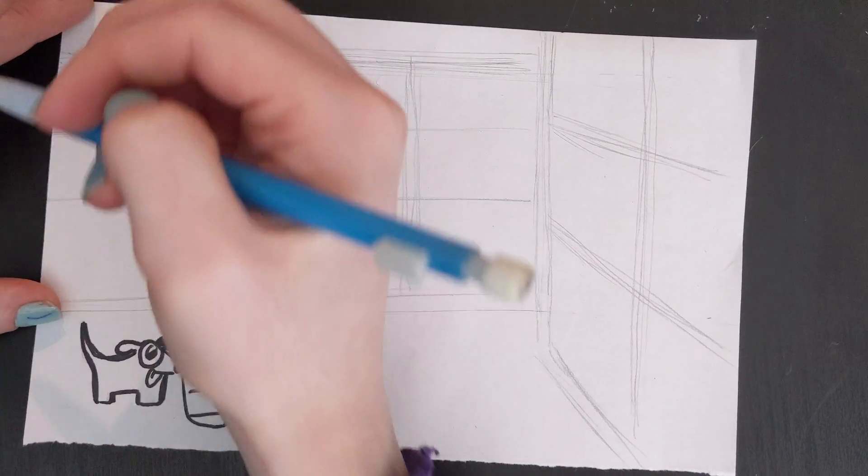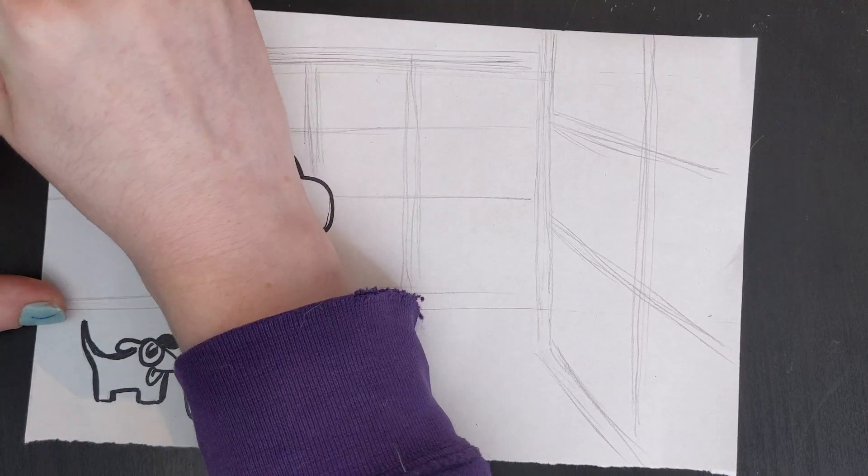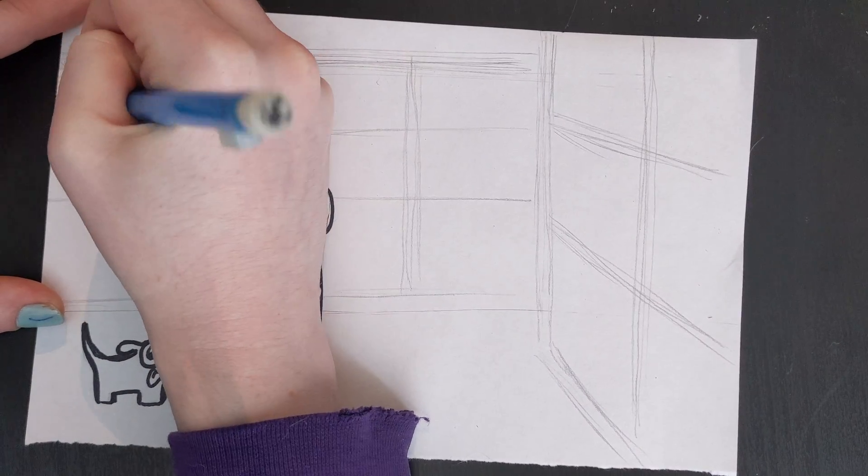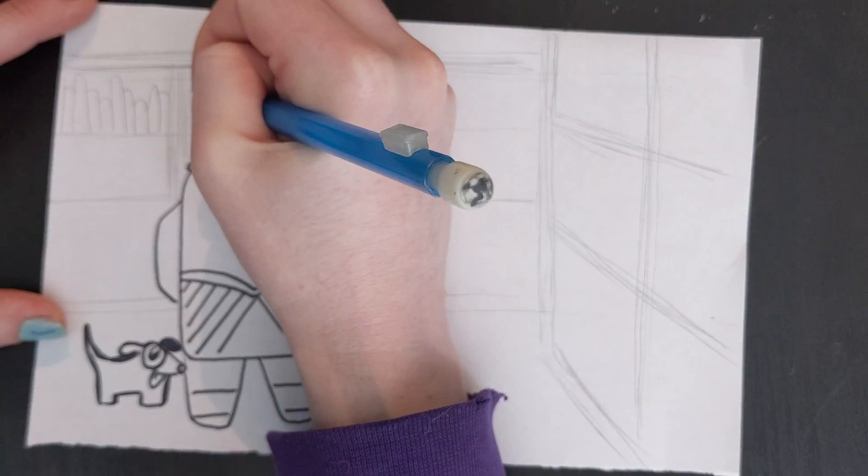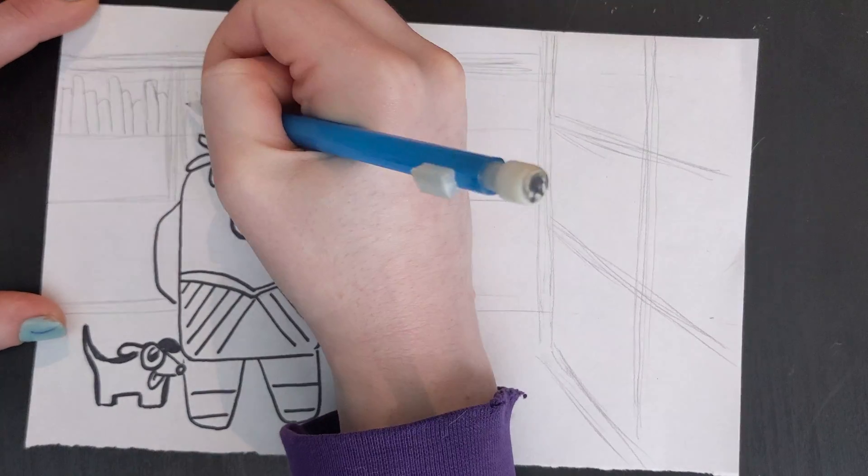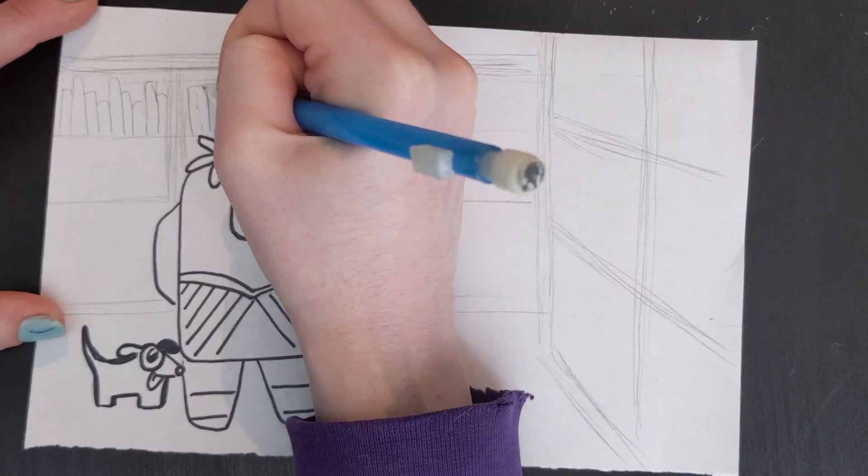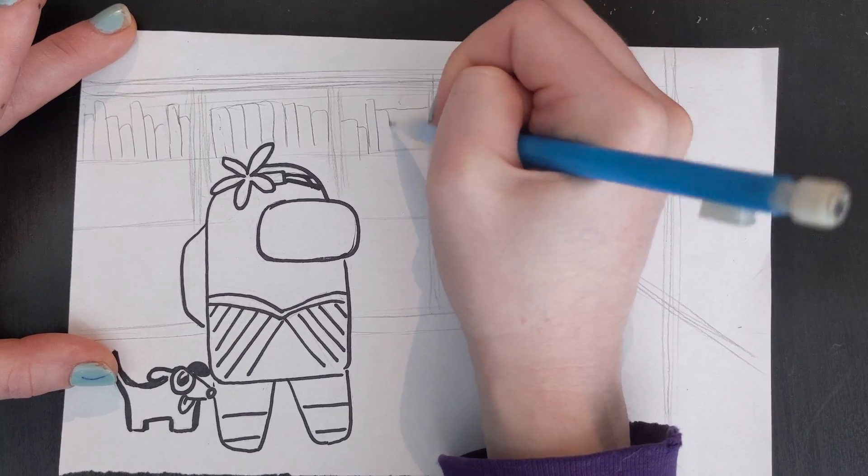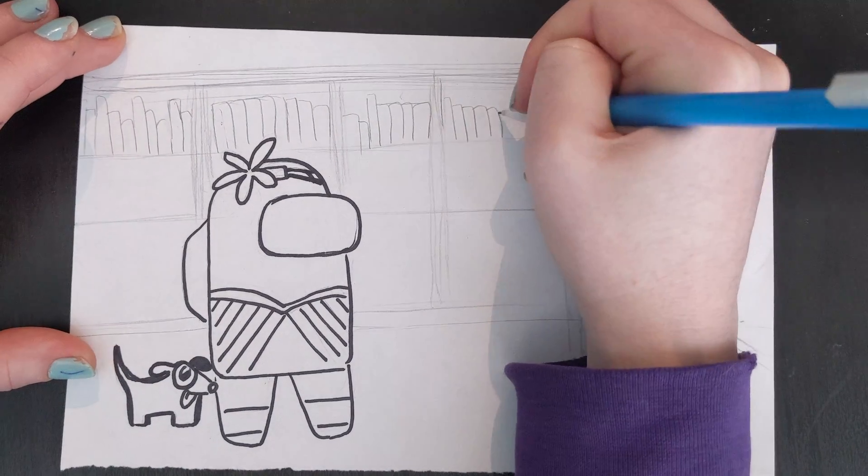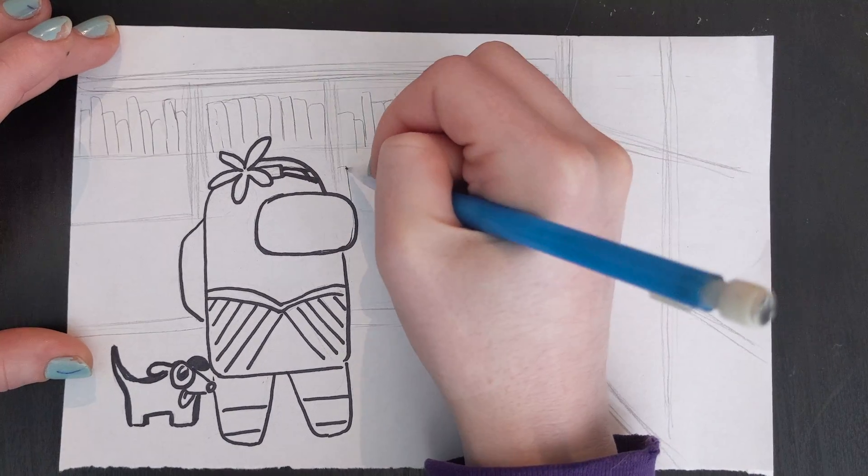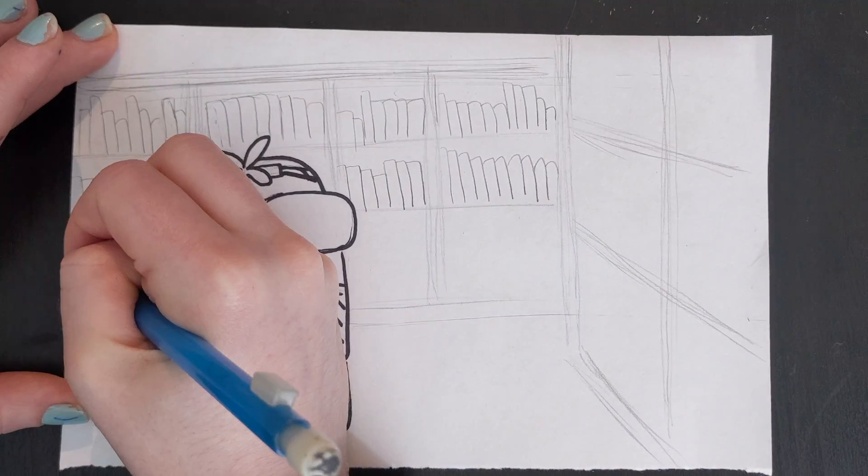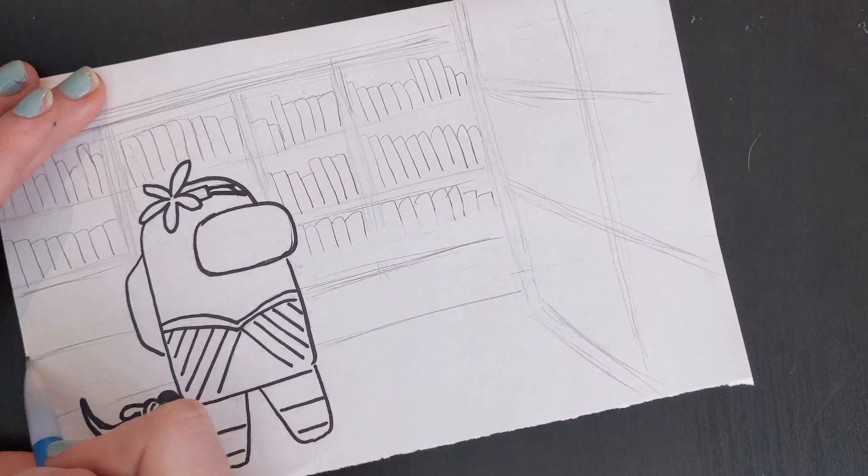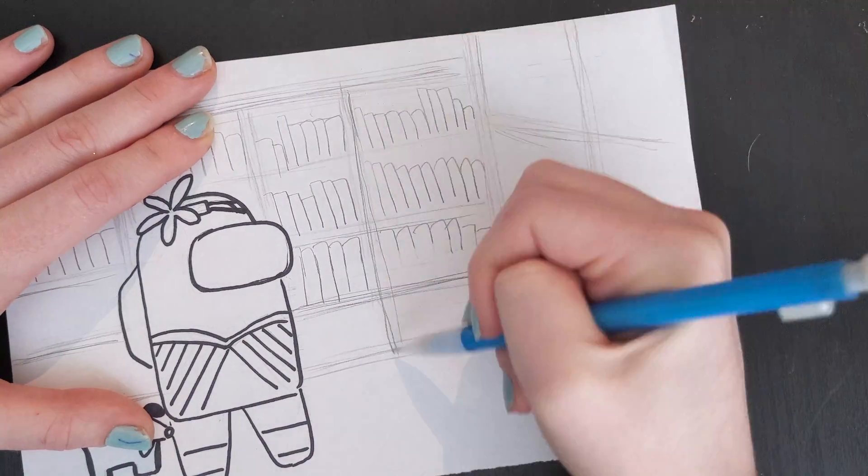And then just draw in some of the books. So when it comes to the books I'm trying to provide variation. I don't want them to be all the same height because then it might look kind of boring. Differentiating the heights and the widths make my library look just a little bit more interesting. So I'm going to draw in some more detail.